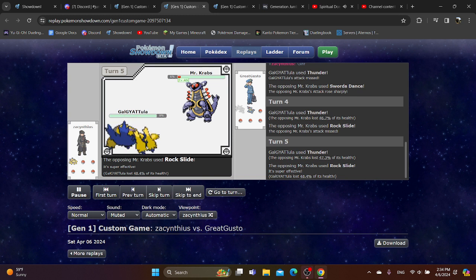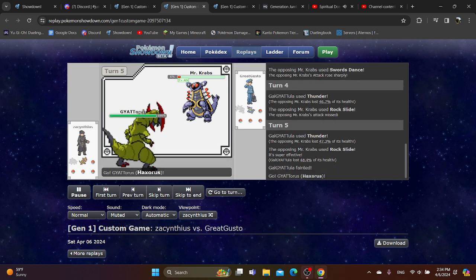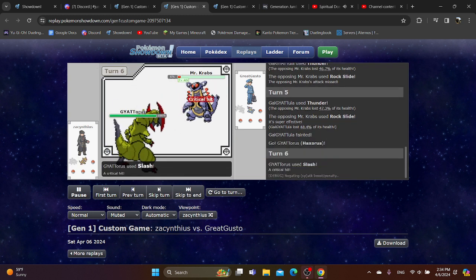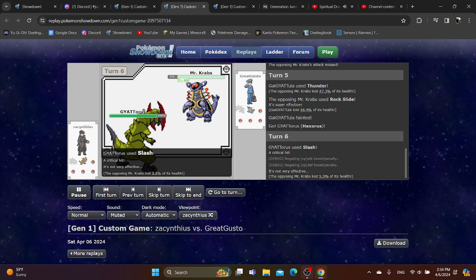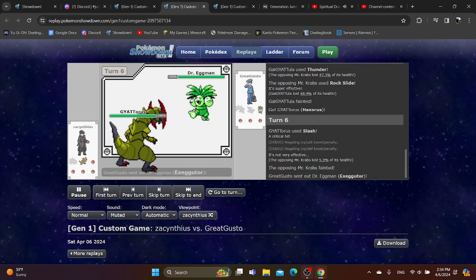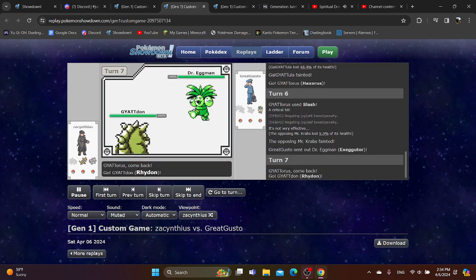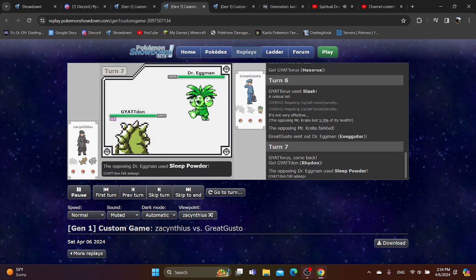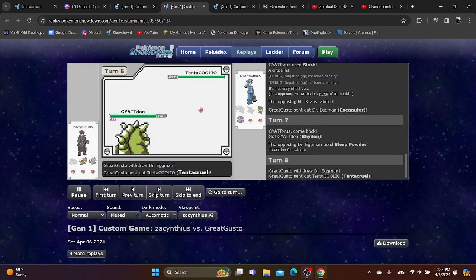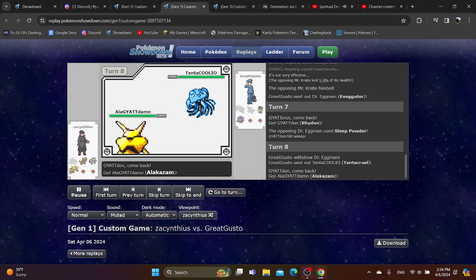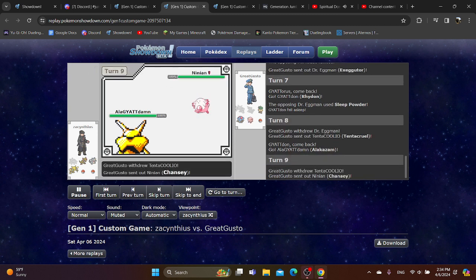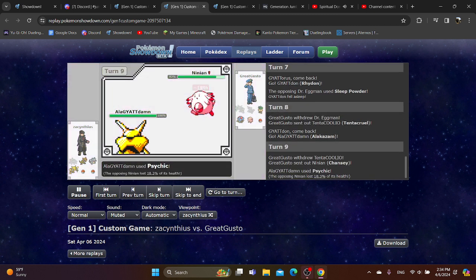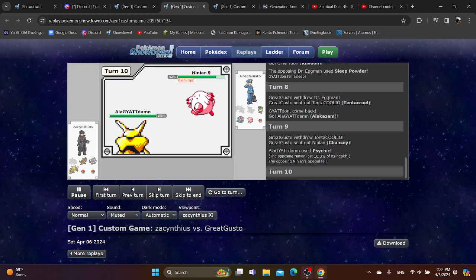Galvantula has put in a lot of work. Essentially KOing two different Pokemon. Haxorus can Revenge Kill. Going for Slash. I like it. Pretty disrespectful. They go into Exeggutor. You go to Rhydon. That's fine. If they have any Electric types, you can definitely get some free wins with that. Going into Alakazam. You go for Psychic. You get the special drop. That's nice.